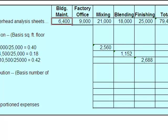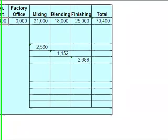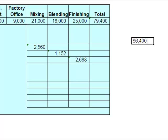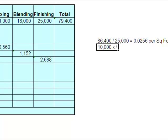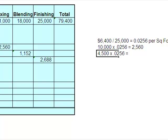I could have done it by square footage instead. I could have taken $6,400 divided by 25,000 square feet, which would have given me $0.0256 per square foot. Then I simply would have taken 10,000 times $0.0256, which still gives me $2,560. Then 4,500 times $0.0256 still gives me $1,152. There's more than one way to skin a cat here, but it doesn't make any difference which way you do it.